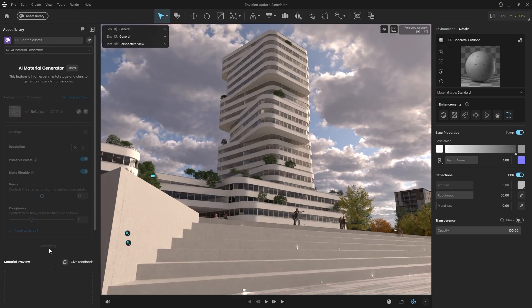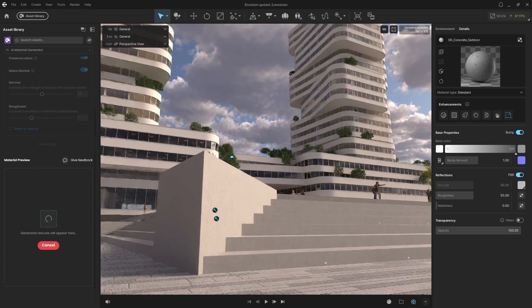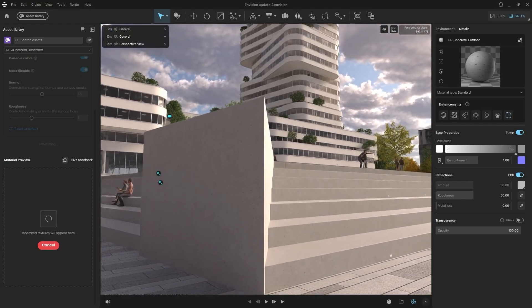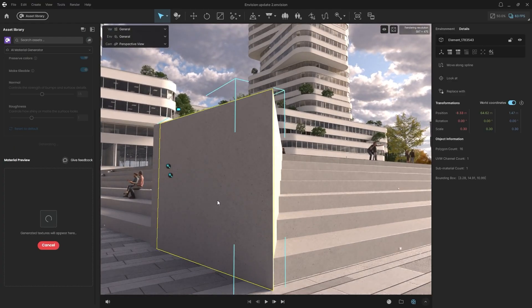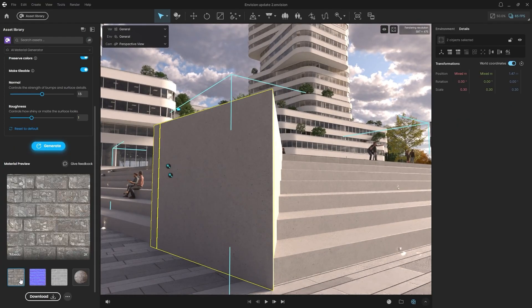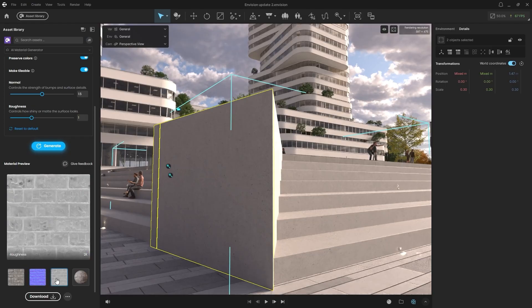The AI will create the material. I'll select my wall object. Once complete, it generates all the necessary maps: the base color, albedo, normal, and roughness.